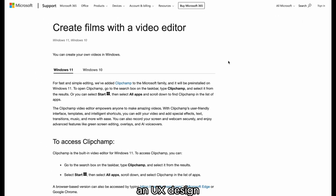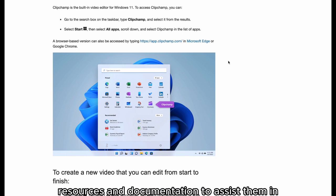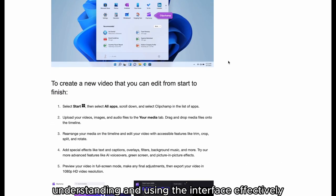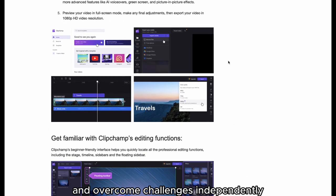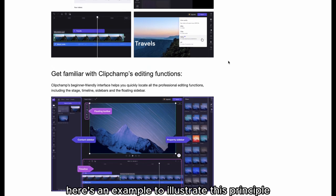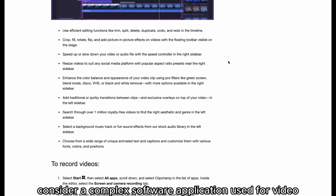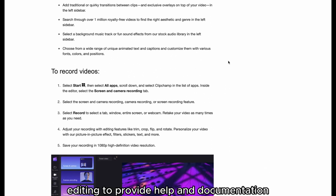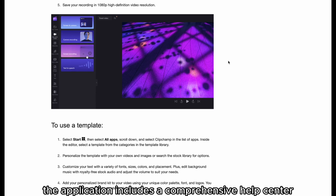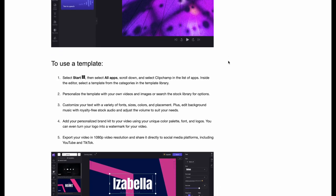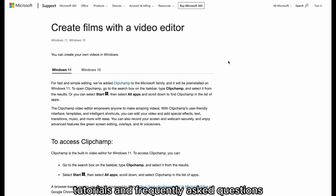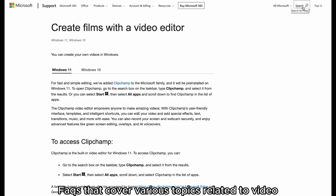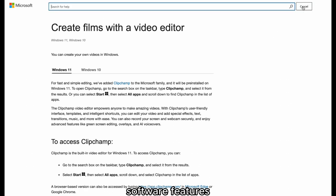Help and Documentation is a principle in UX design that focuses on providing users with easily accessible help resources and documentation to assist them in understanding and using the interface effectively. This principle aims to empower users to find answers independently. For example, a complex video editing application might include a comprehensive help center with a searchable knowledge base containing articles, tutorials, and FAQs covering video editing techniques, software features, and troubleshooting.